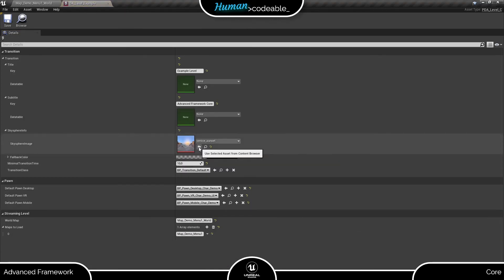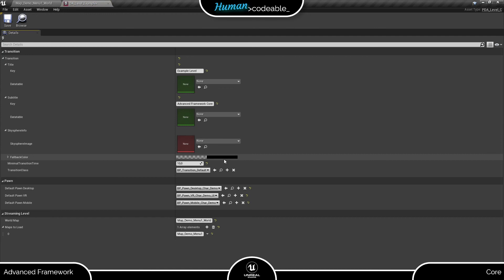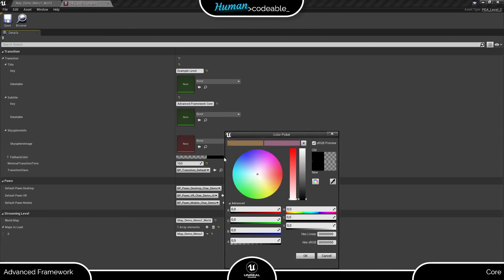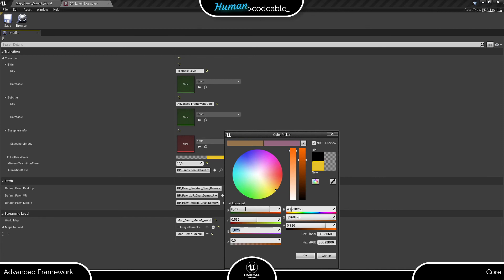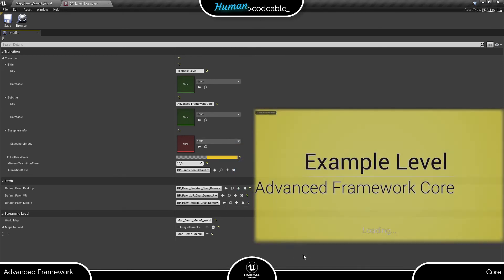Lastly, let's see how a fallback color looks instead of a sky sphere. Here we go.